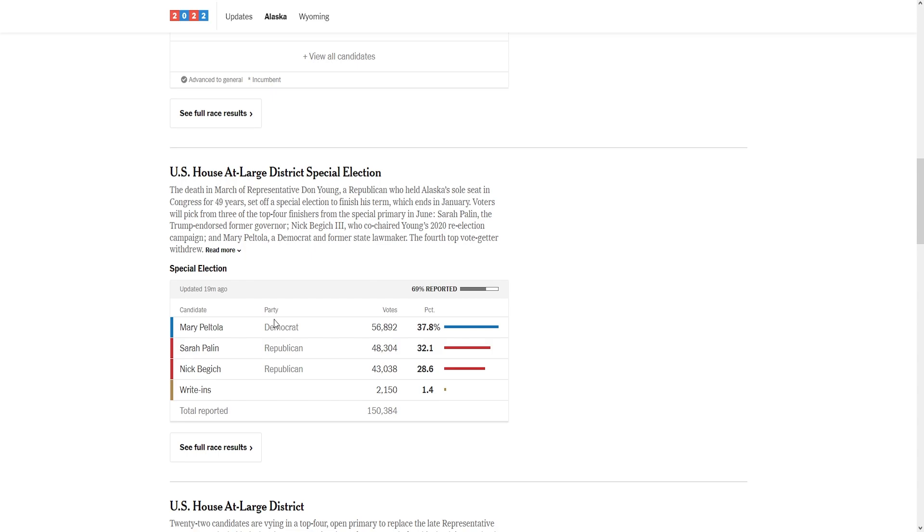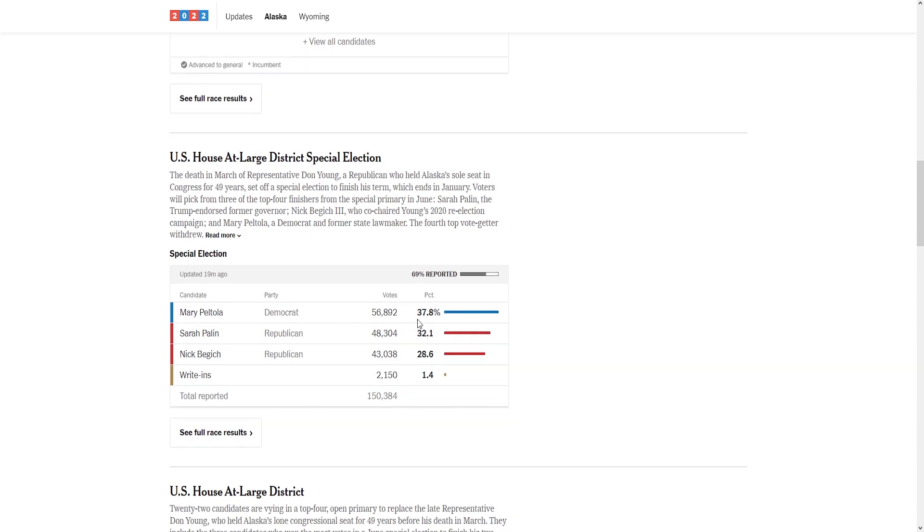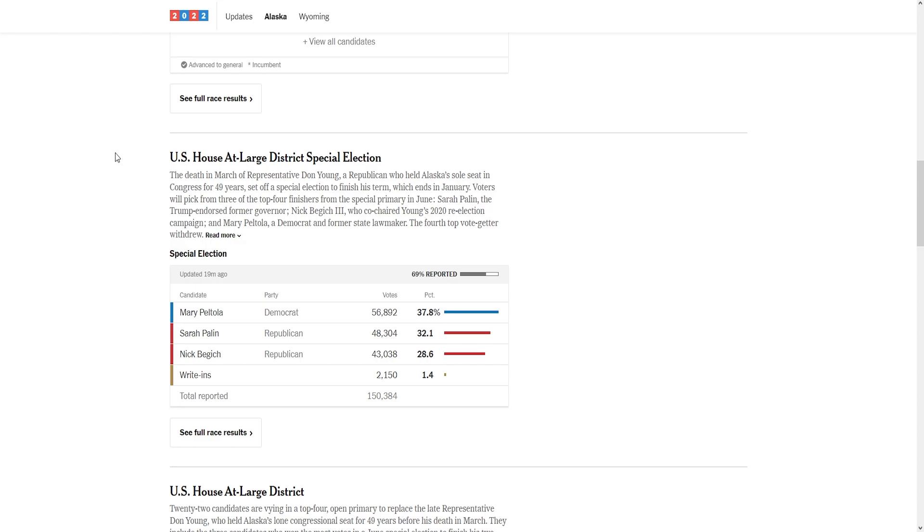On paper this looks good for Republicans. Palin is gonna be the second candidate, that's happening. Republicans got 60% of the vote in the special election. The problem is a lot of these Nick Begich votes, there's a chunk of them that are going to vote for the Democrat. And also there's a chunk of that vote that did put Sarah Palin as their second candidate, or they put nobody, so their votes are gone.